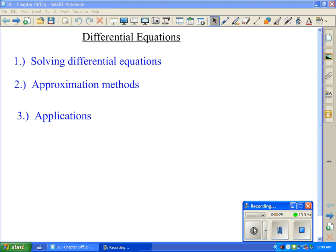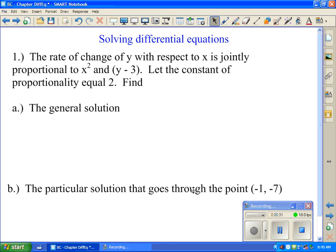First I want to talk about how to solve equations in general — review how to find the general solution and the particular solution. Here I have the rate of change of y with respect to x is jointly proportional to x squared and y minus 3. The constant of proportionality is going to equal 2, and we're going to find the general solution and then a particular solution. So dy/dx is jointly proportional to x squared and y minus 3.